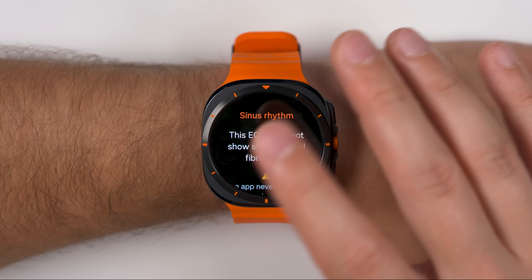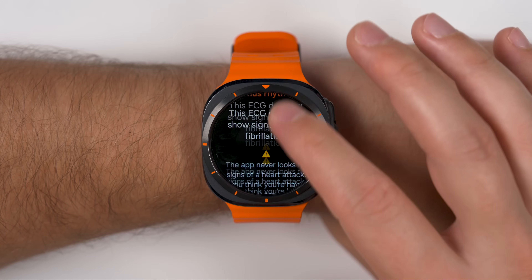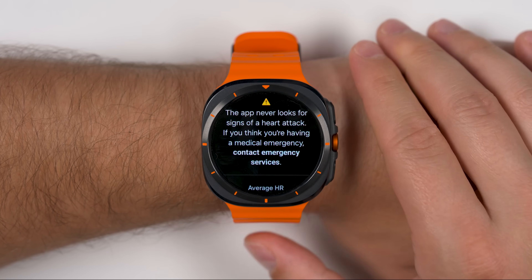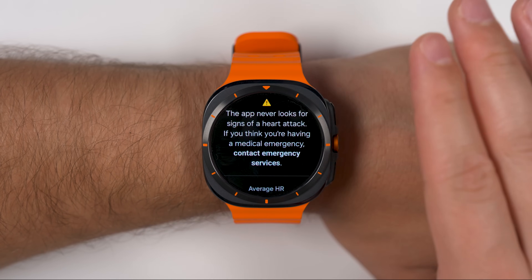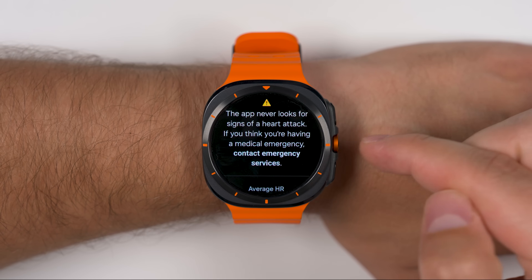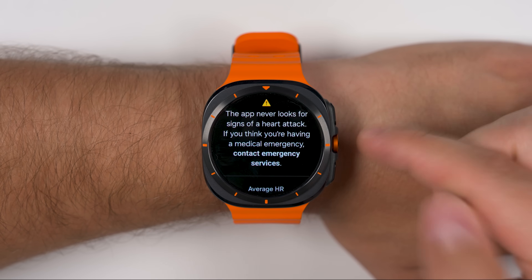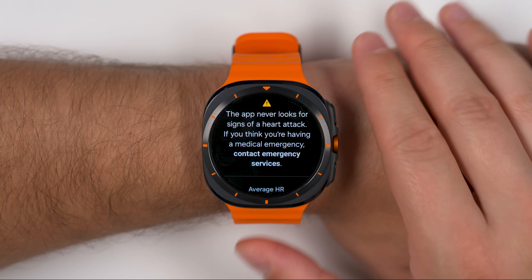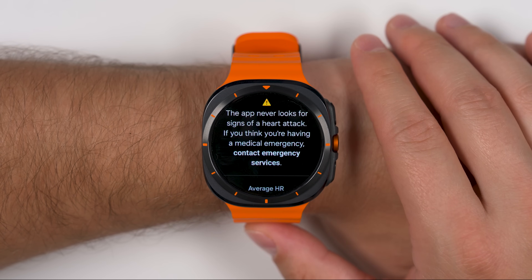One extremely important thing to point out: this ECG feature does not check for a heart attack. If you think you may be having a heart attack, don't try to take measurements with this — just call 911 or get to a hospital immediately.